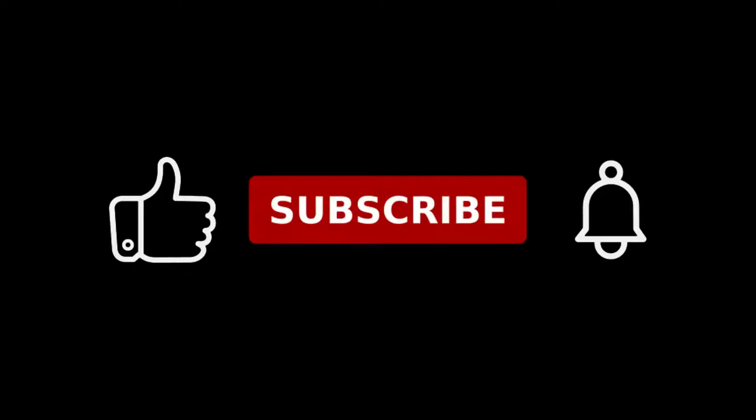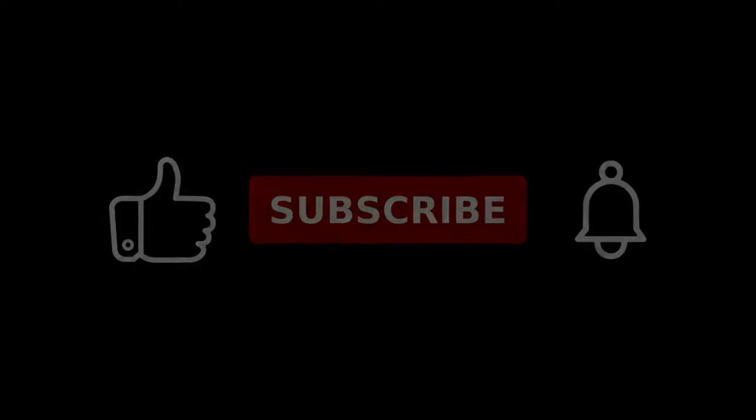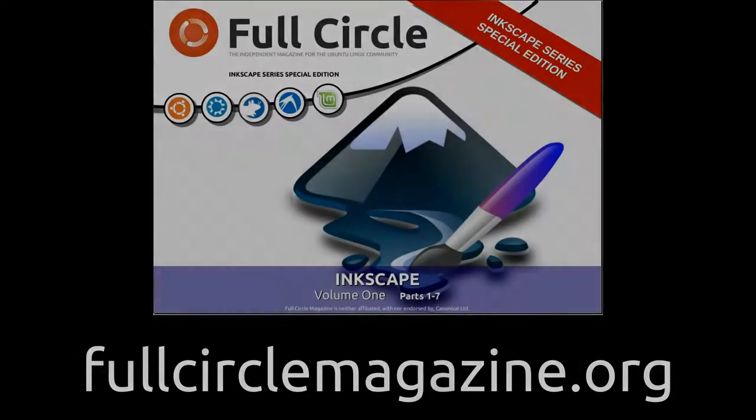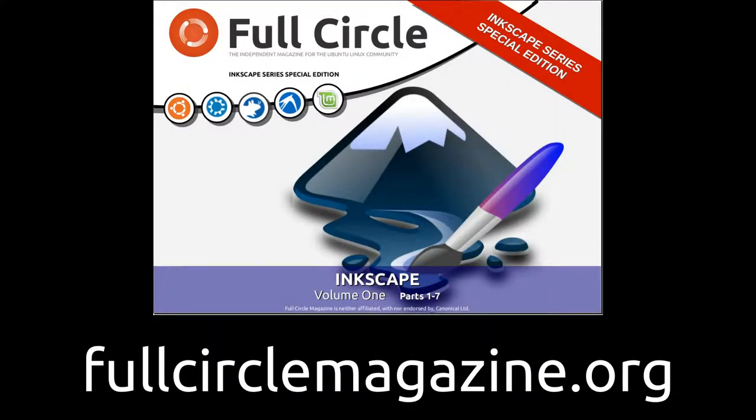If you found this video useful or informative, please do click the like button so YouTube is more likely to recommend it to other users. If you want to see more videos from me, don't forget to subscribe and turn on notifications. If you prefer your Inkscape content in a written form, or just want to tap into a huge collection of hints, tips and tricks, I've written over 100 articles for Full Circle magazine, all of which are under a Creative Commons license and can be downloaded free of charge from the Full Circle website.